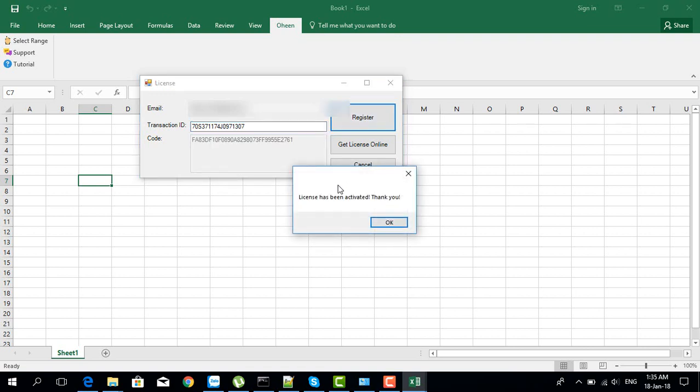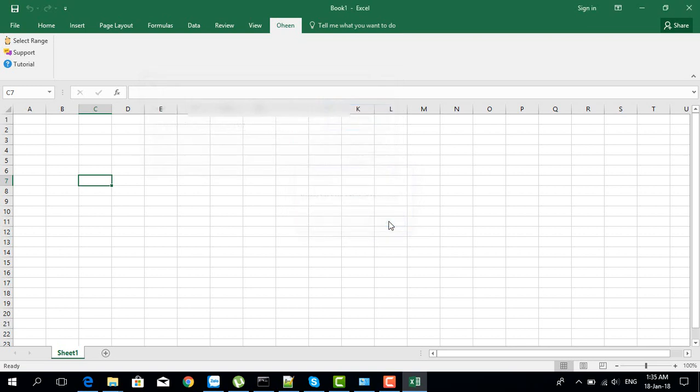You can see if you enter the details correctly, you will see a license has been activated message. Click OK. That's it, now you're ready to use the tool. Thank you for watching and I'll see you in the next videos.